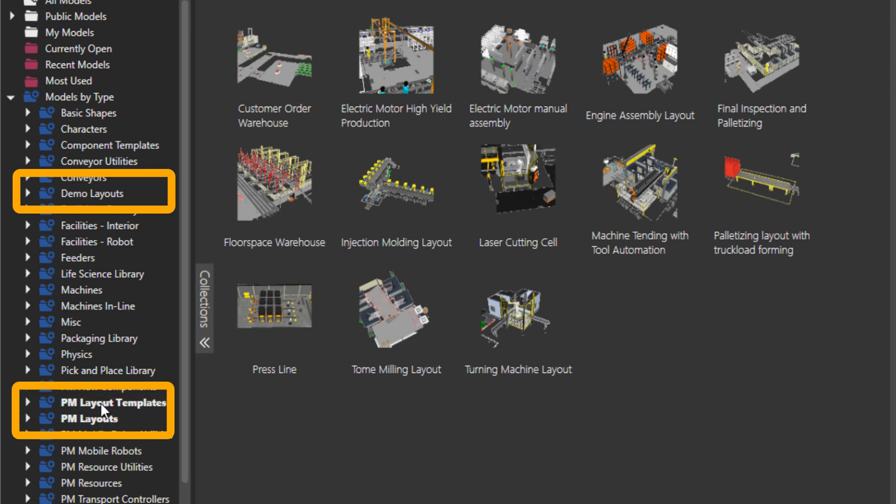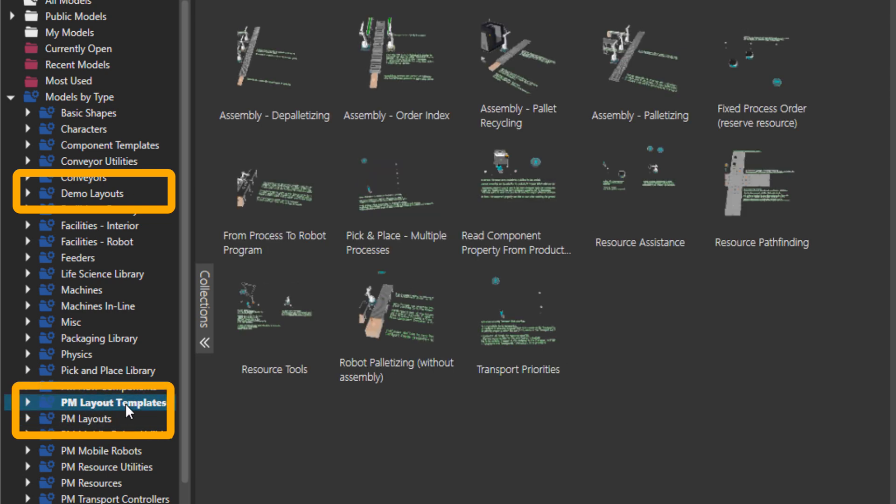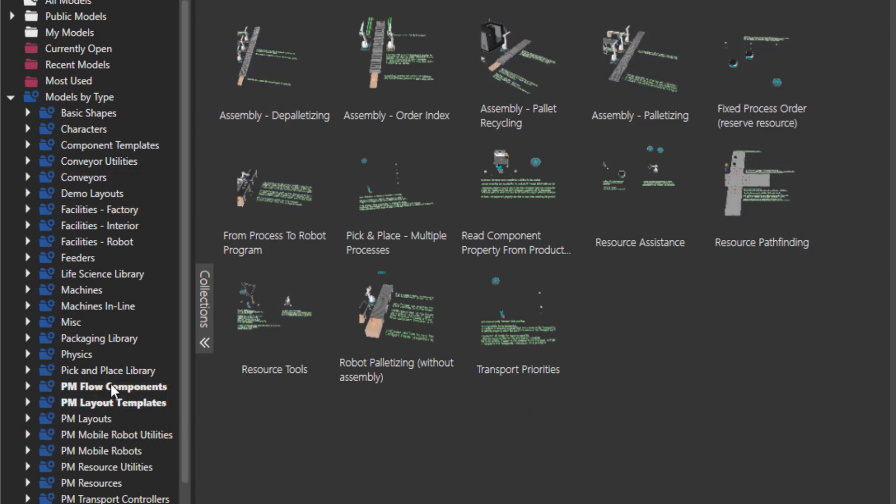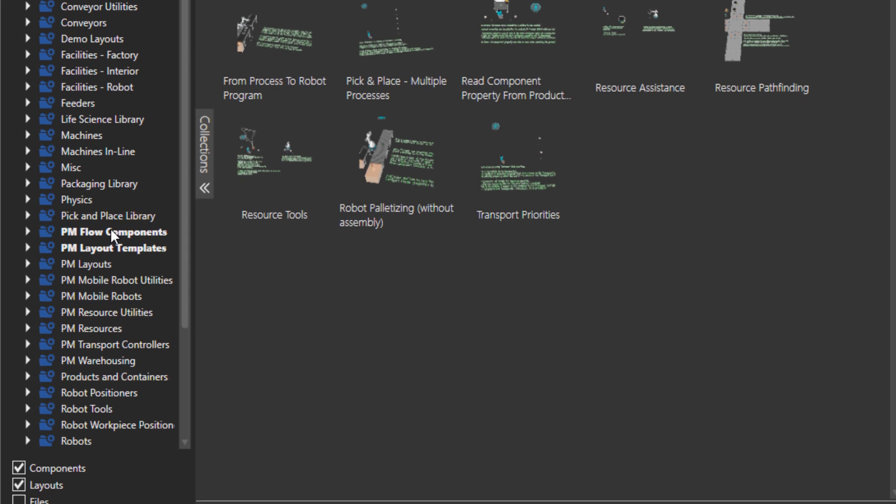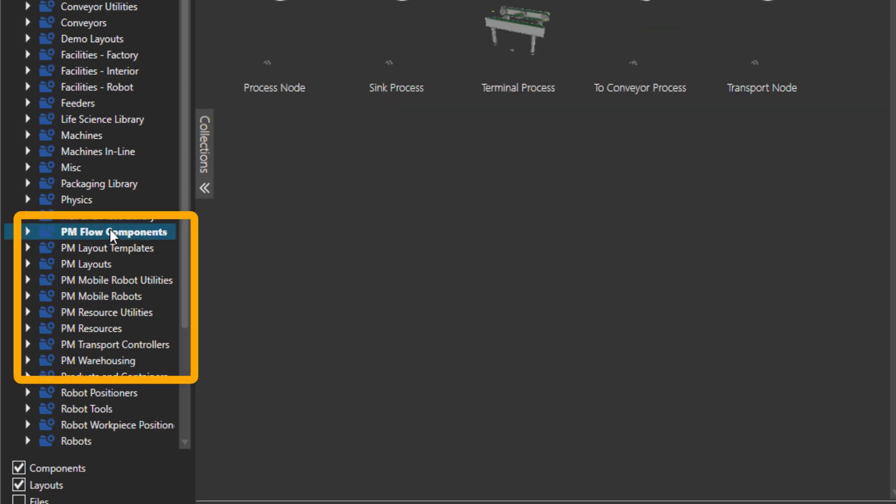And then the demo layouts are here, and the process modeling demo layouts are available in this folder. Then also there is process modeling template layouts. These are some example layouts with some explanation that we have placed over here. So as you started already to get a sense, process modeling components that are used in process modeling library are at the moment in the folders starting with PM. You can see over here.